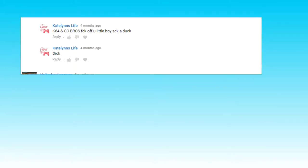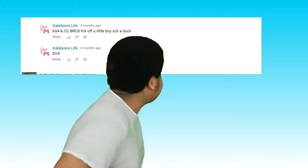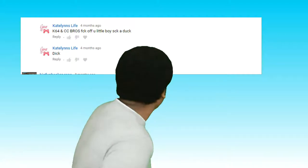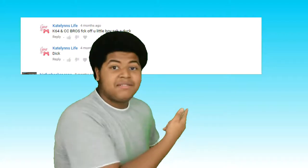Katelyn's life says: 'K64 and CC Brothers fuck off you little boy suck a duck.' What the fuck is that? What? You think this is funny? You think this thing is funny?